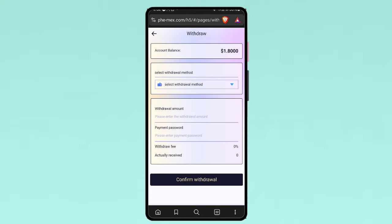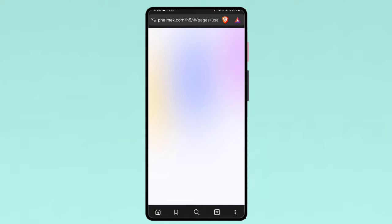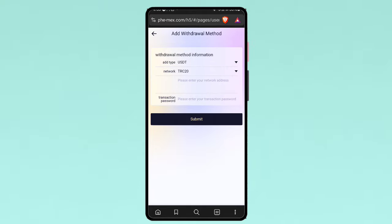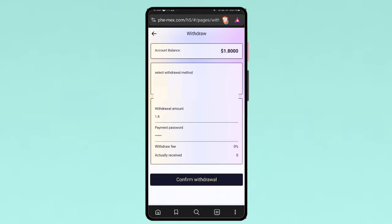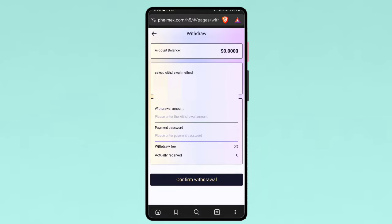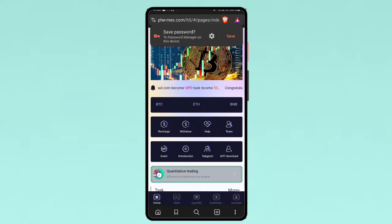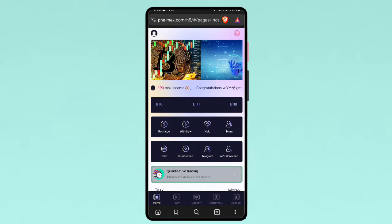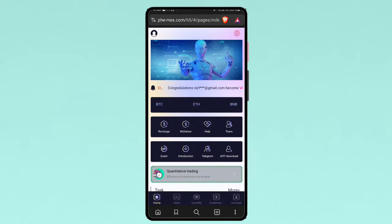So click the withdrawal button. When you click the withdrawal button, the account balance is withdrawal here. So just need to select the wallet, so enter the network address and enter the transaction password, then click submit. So after you enter the amount and enter the payment password, just click the withdrawal confirm button.